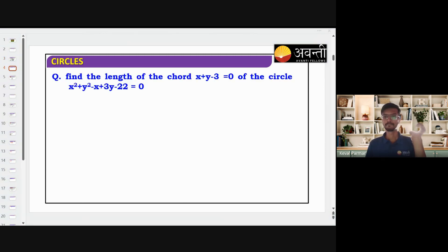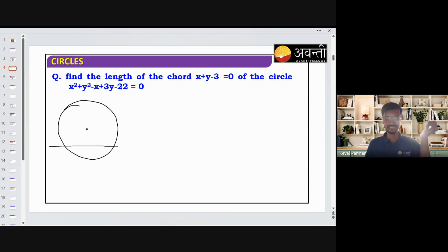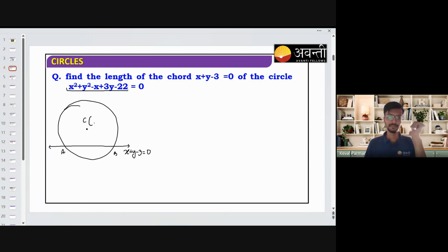Let's see this question: find the length of chord of the circle. We are given a circle and the equation of the secant which cuts the chord AB. The equation is x + y − 3 = 0. Now let's look at the center — this is the equation of circle. Step 1 is to get center and radius. The center will be — we see the coefficient of x and y — we get 1/2 comma −3/2.